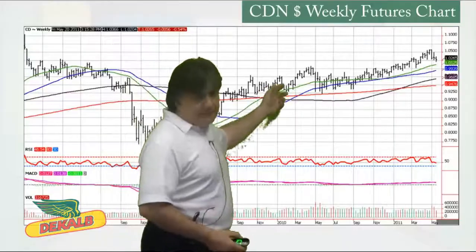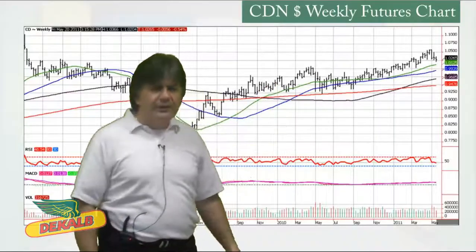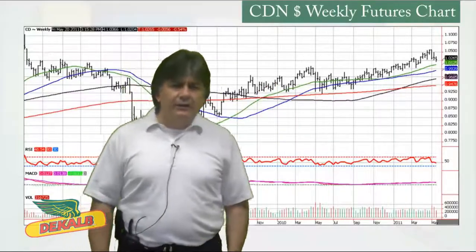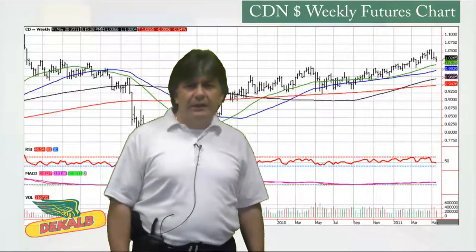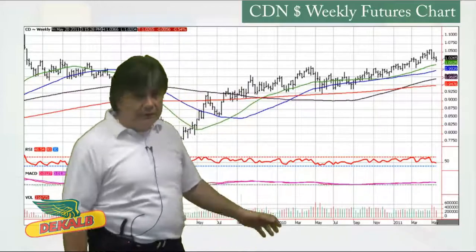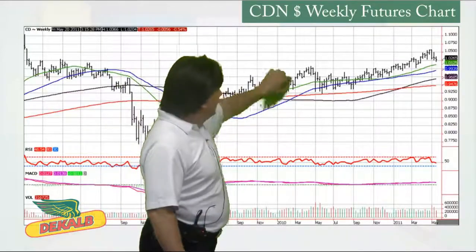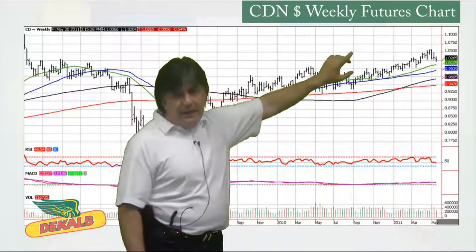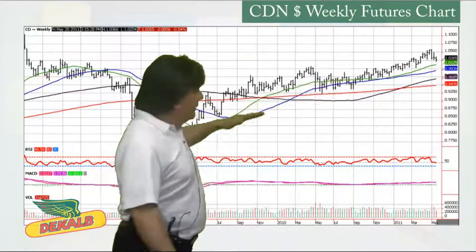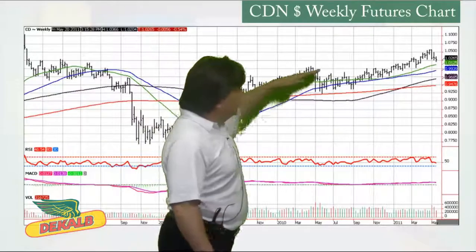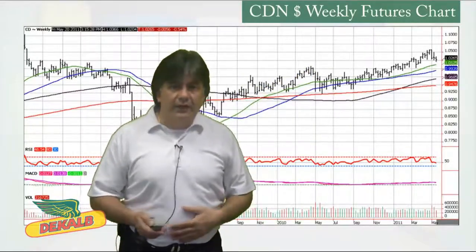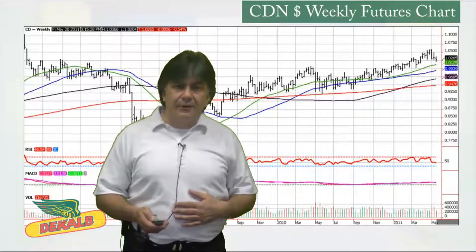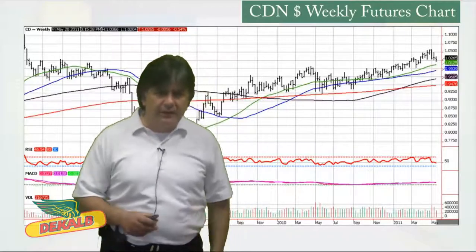Here we're using the weekly Canadian dollar futures chart. You can see how the dollar has come down and come back up. When the dollar is rising like that, it's causing some lower dollars to that livestock producer in Canada.